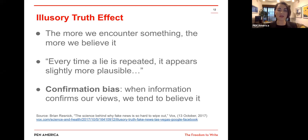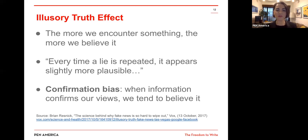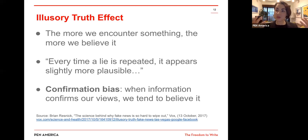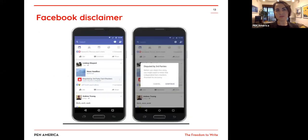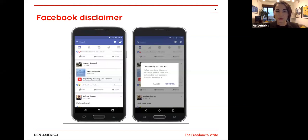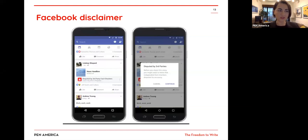When the illusory truth effect is coupled with confirmation bias, it creates an even more compounding effect. Confirmation bias is when information confirms our existing views and we tend to believe it. If you're thinking about your digital experience, are you seeking out news and information that just confirms things you already believe? In many ways, we need to start diversifying where and how we get information. Even Facebook has noticed that labels or pop-up notifications have mixed results in triggering skepticism on the part of users.